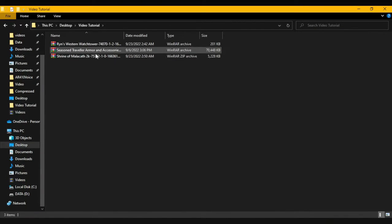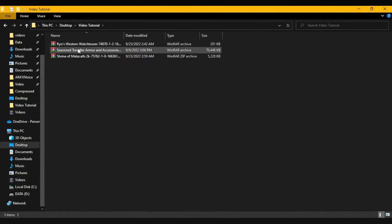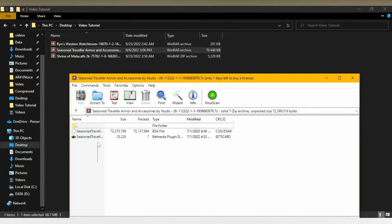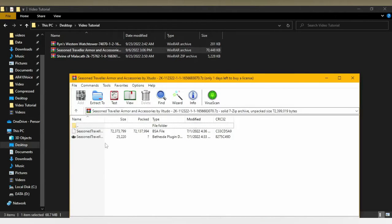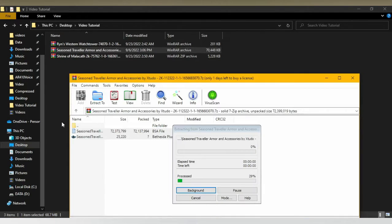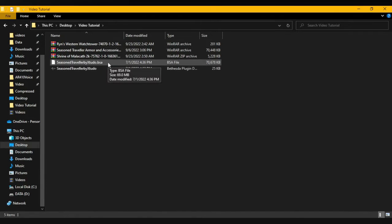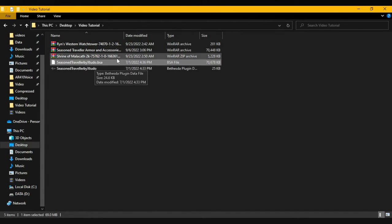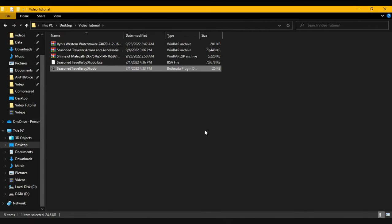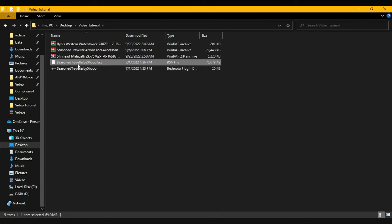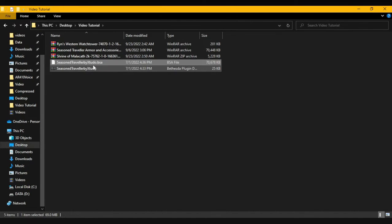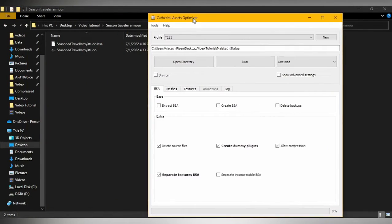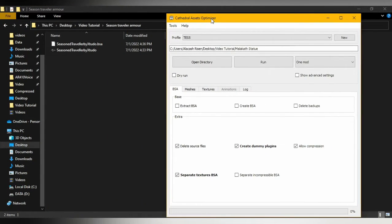And here we are. The Seasoned Traveler Armor and Accessories. We open it up, take it out of here, and place them here. Now that that's done, this is a problem, the BSA. This is an easy fix, which is the ESP. All you have to do is take it to the data folder, open up XEdit, and convert it, and then just bring it back here. This one though is going to be a problem, the BSA. To fix it, all you have to do is open up Cathedral Assets Optimizer again.